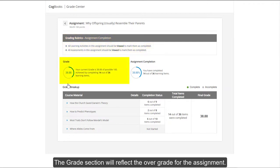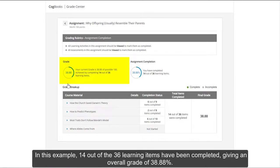The Grade section will reflect the overall grade for the assignment. In this example, 14 out of 36 learning items have been completed, giving an overall grade of 38.88%.